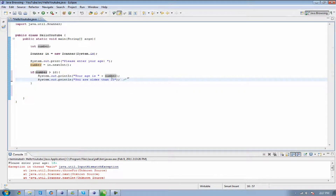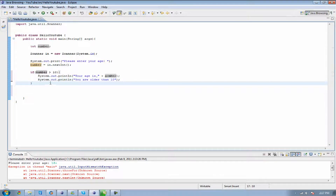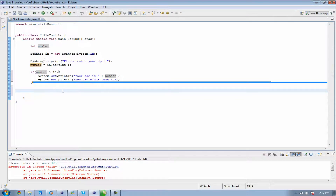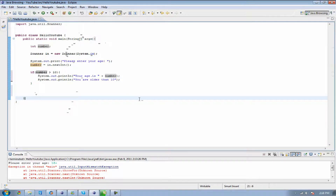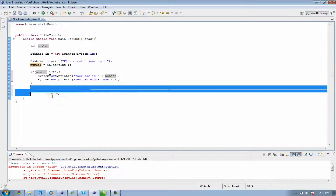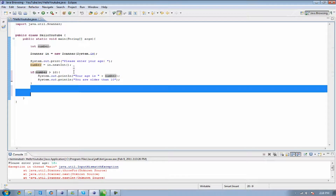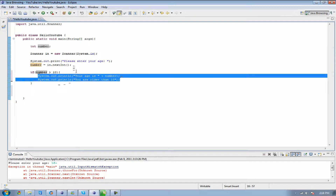What we can do with this is test different results and produce different effects. But what happens if this doesn't return true? Well, this is automatically going to go to the end and it's going to say nothing — it's not going to do anything. It's going to go in order from top to bottom: declare the variable, declare a scanner, enter your age, check the age. And if our age isn't greater than 10 then it's not going to do anything. But if it is greater than 10 then it's going to produce everything inside of these two curly brackets.